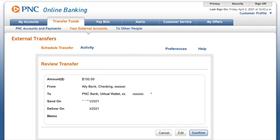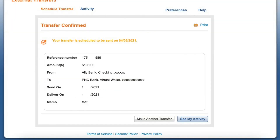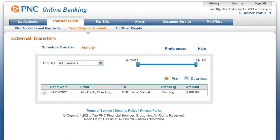Then you have to review the transaction and confirm it. Then you can check if your transfer was added to the list of scheduled transfer transactions.